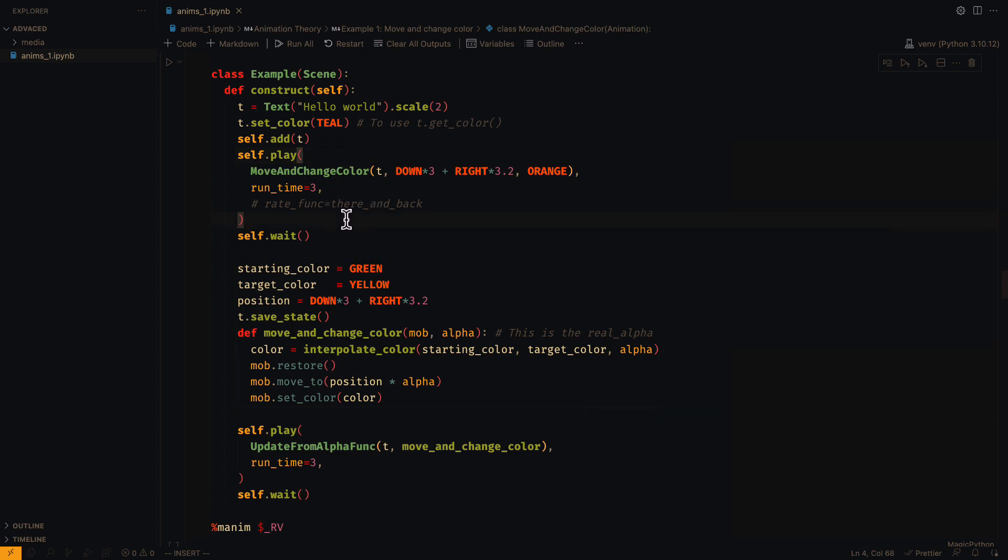However, it is necessary to distinguish that the alpha here is the real alpha, not the other one.